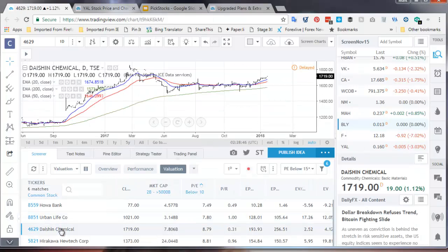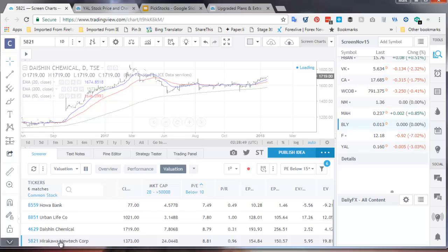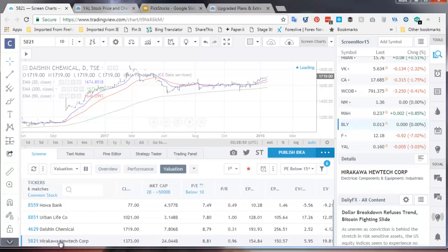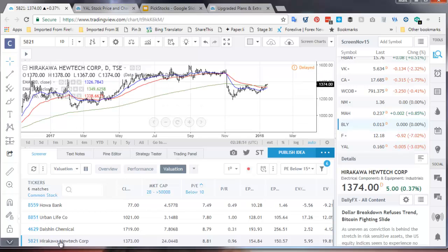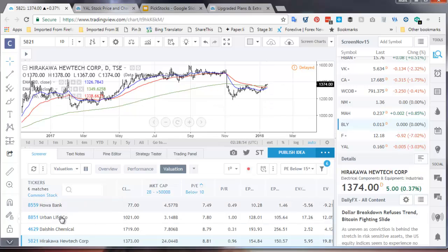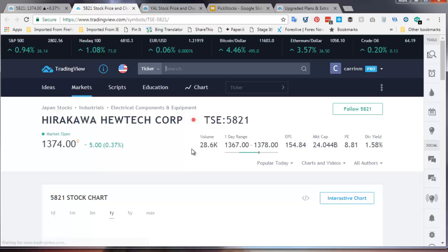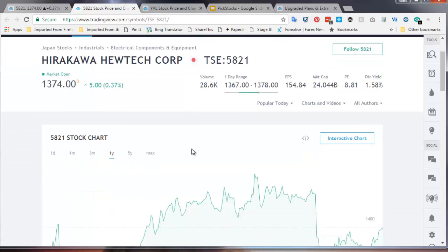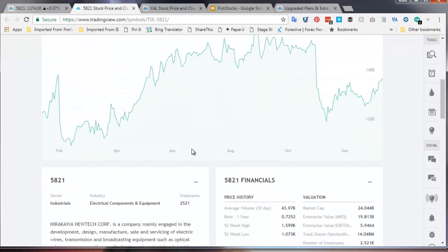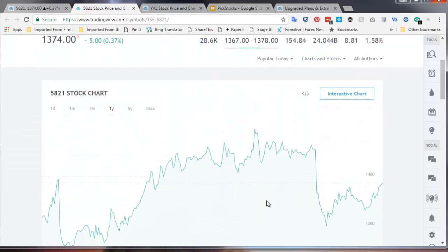Dacian Chemical, completely different industry. No idea what Hirakawa Utech does. It's certainly showing signs of life. If I want to find out what Hirakawa Utech does, I just press the button and then go and find out.